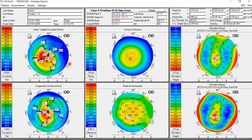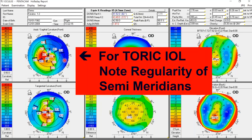Looking at the first patient, notice that the semi-meridians on the tangential map are irregular and all over the place. When they look like this, there is no reliable toric lens axis because there is no right axis in an irregular cornea — there may be an optimal position but keratometry cannot identify it. The first thing to assess on an axial power map is the regularity of the semi-meridians. Irregularity is commonly visible on the tangential map but rare on the axial map.